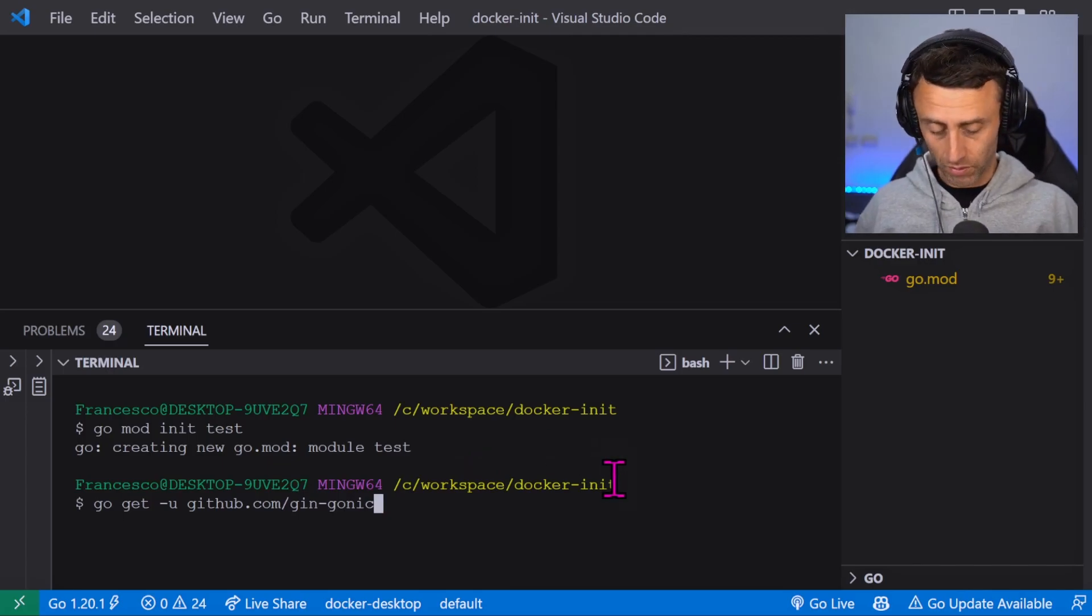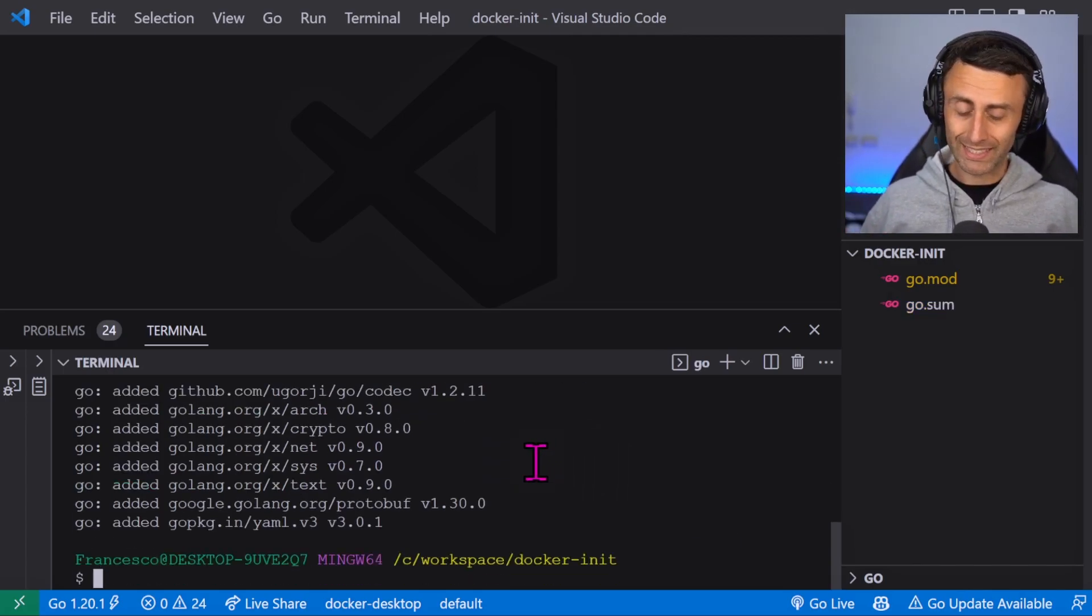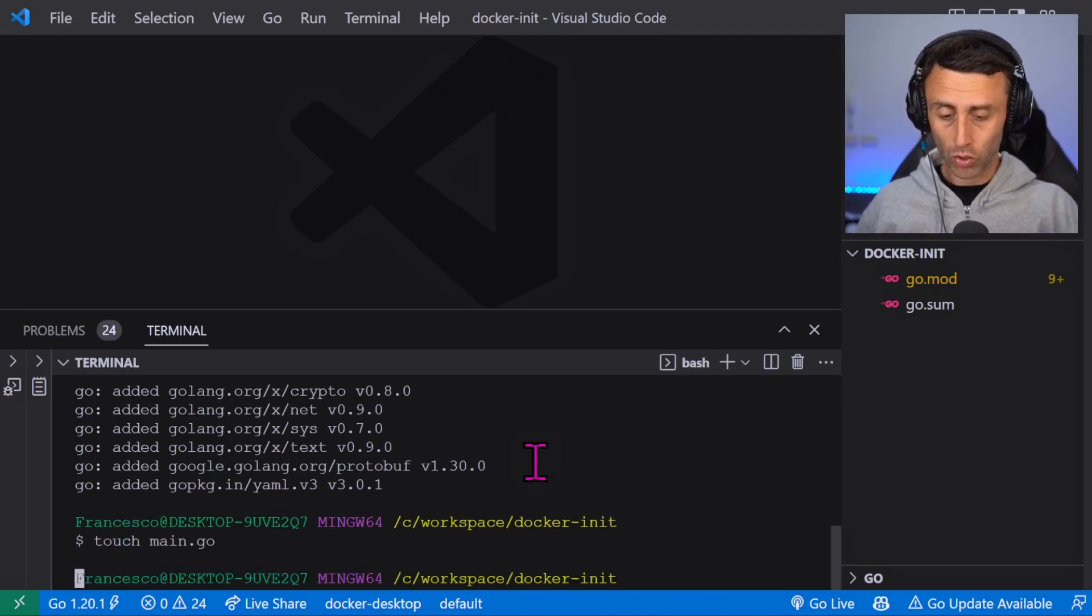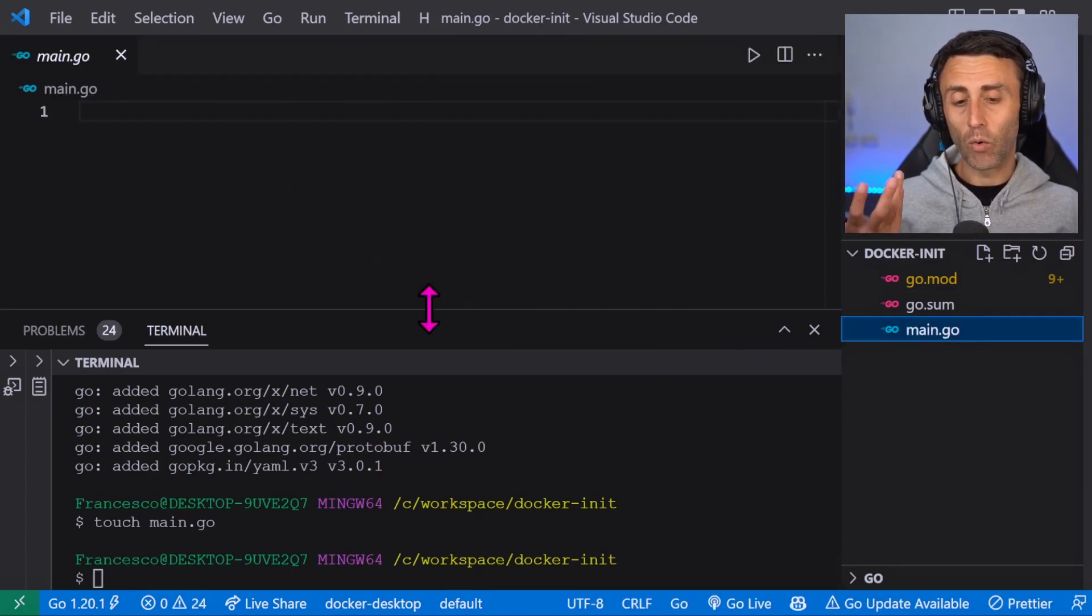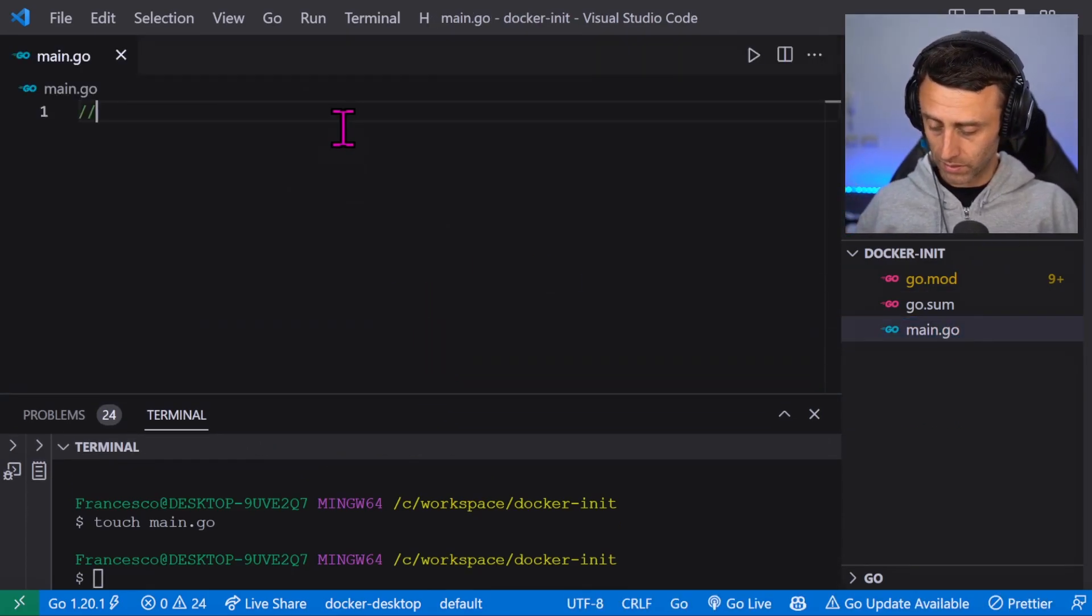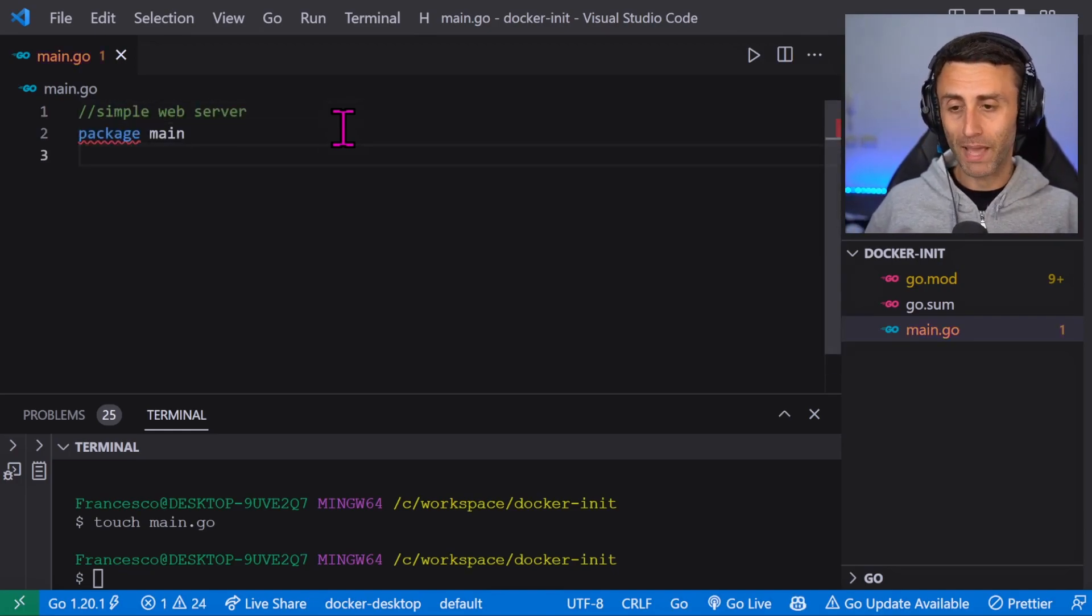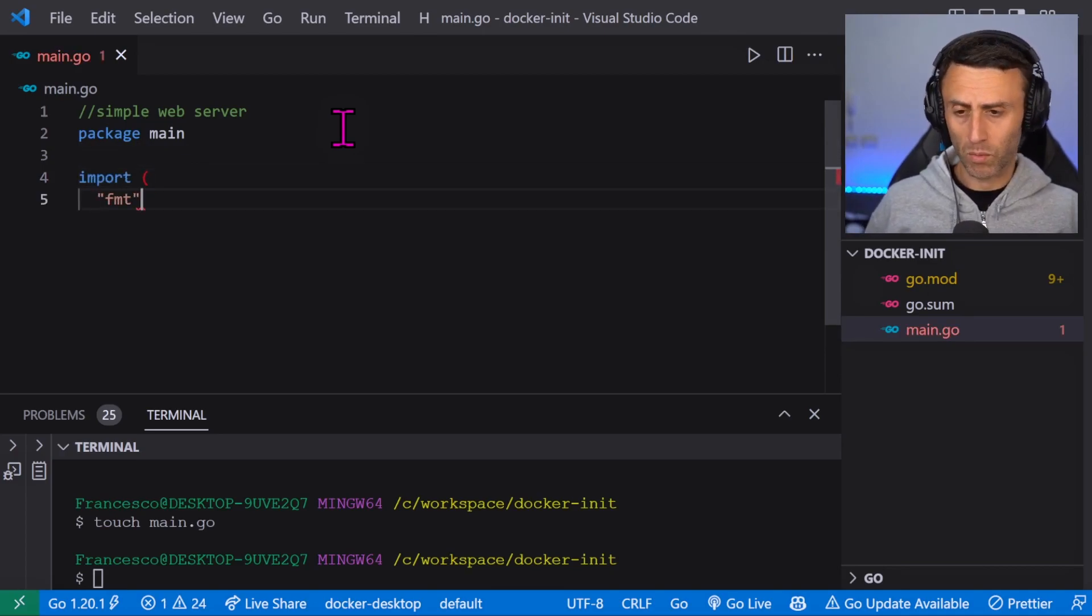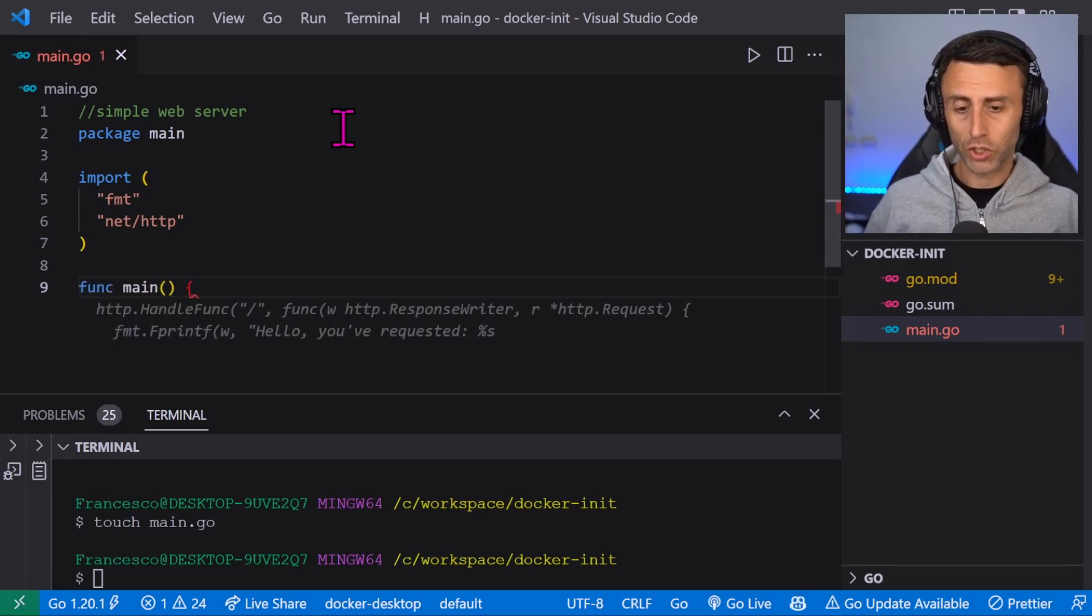We install these dependencies, then we create a file touch main.go. You can see this file here. Now let's create a very simple web server with the help of GitHub Copilot. Package main, let's install some dependencies. Function main and something super simple: hello world on port 8080. Done.